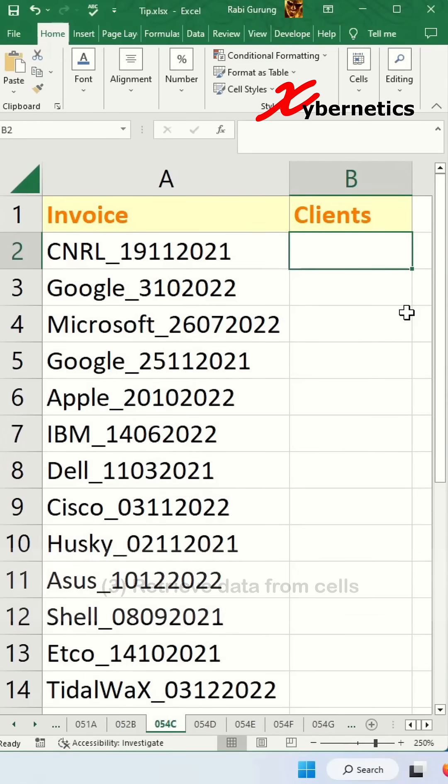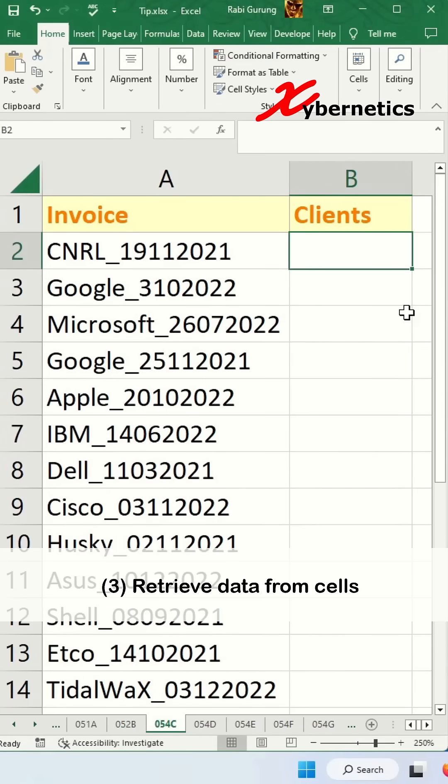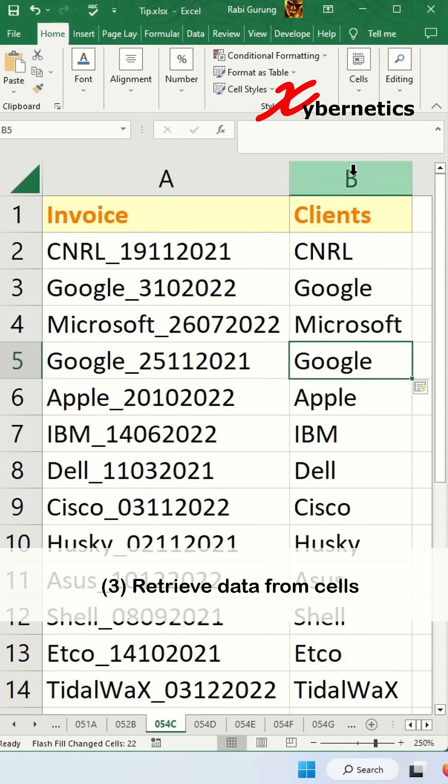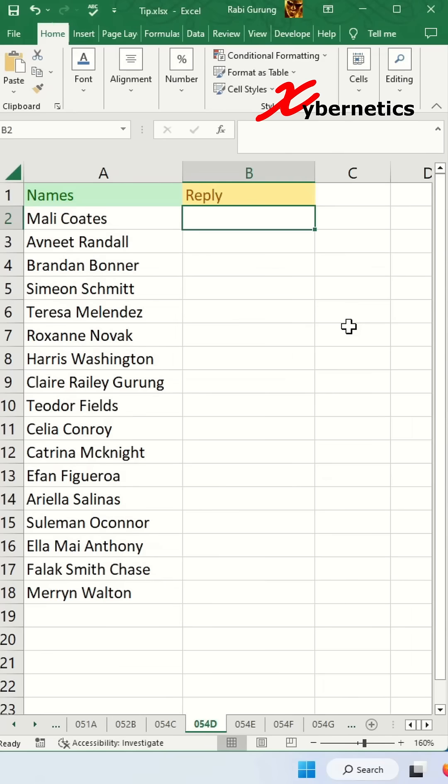Next is to retrieve data from cell from column A and press Ctrl E and you'll do the same thing for column B.